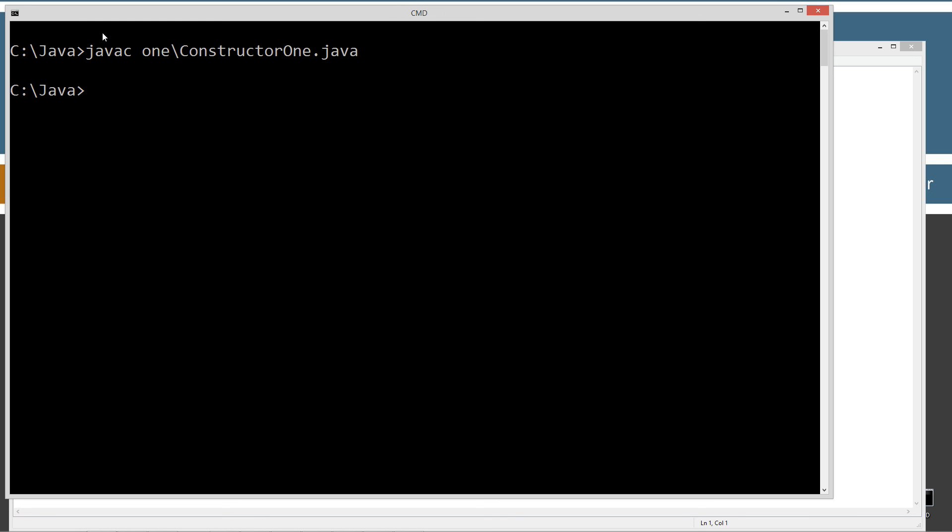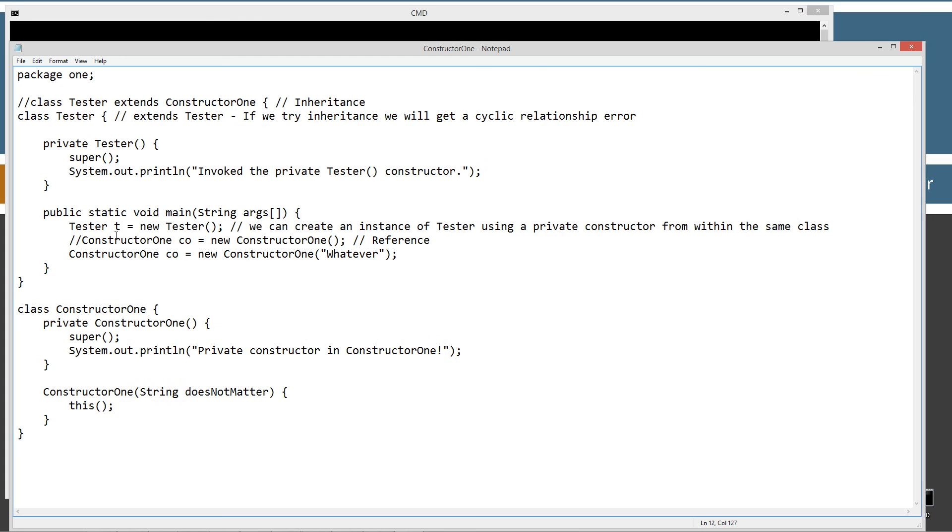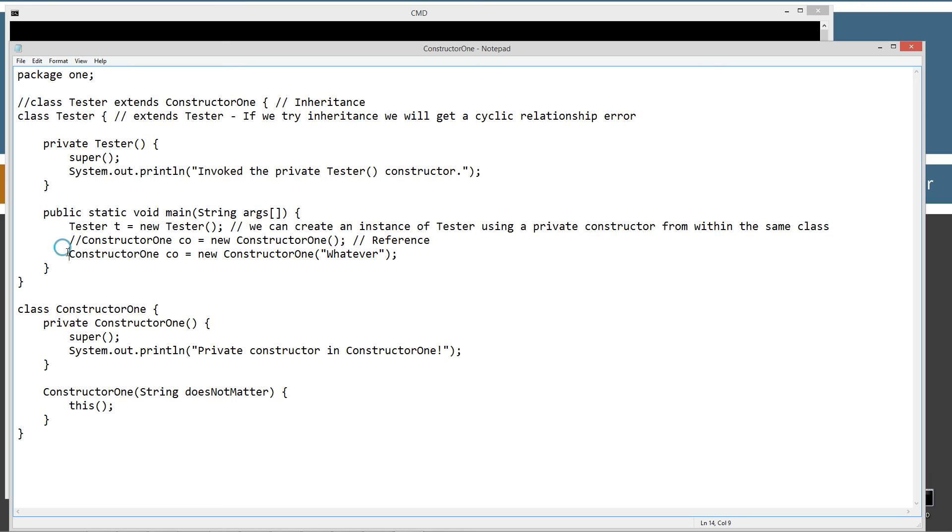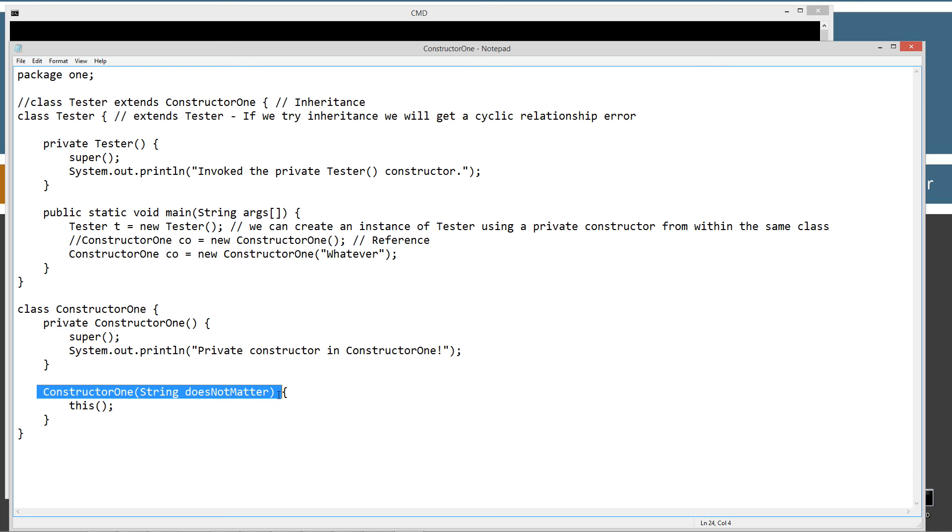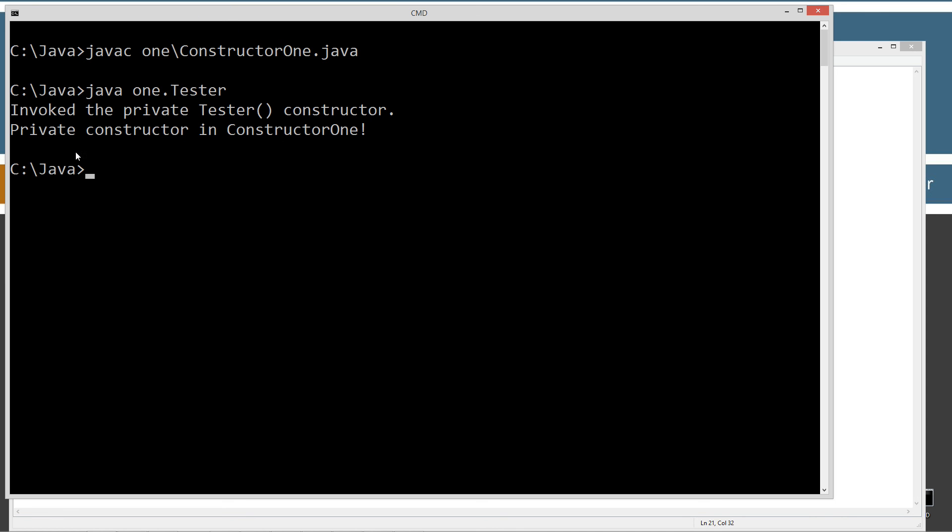So, let's save this and clear our screen. Recompile. And, let's just run that one again. Okay. So, invoke the private tester constructor and private constructor in constructor one. So, this line up here invoked our private constructor in here. And, this statement right here invoked this, which in turn invoked this, which displayed this to the screen.